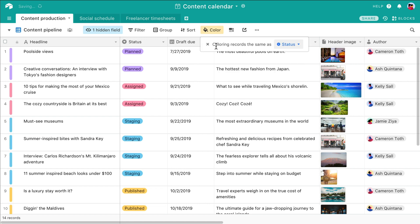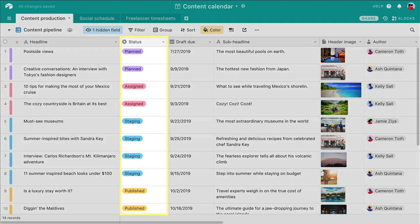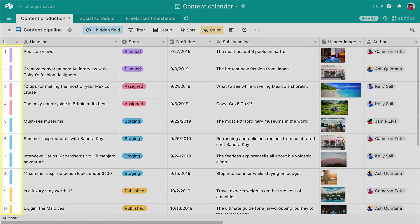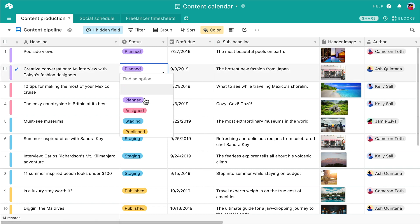First, you can color code a record based on its information in a select field. For example, if you have a select field denoting different statuses, you can color code each record based on the color of its current status. If you change the status, the record's color will automatically update.